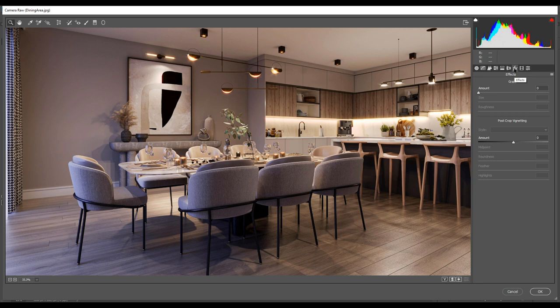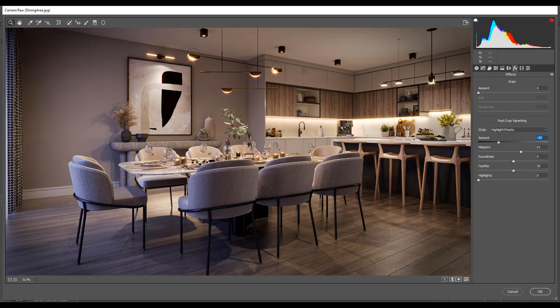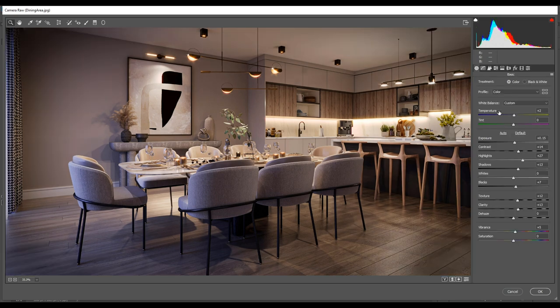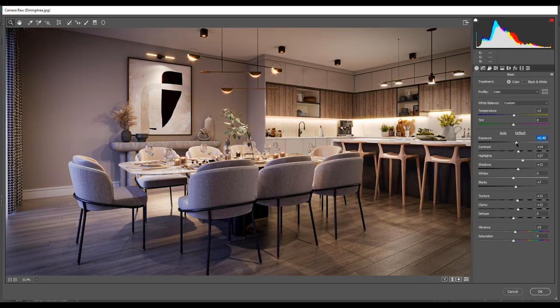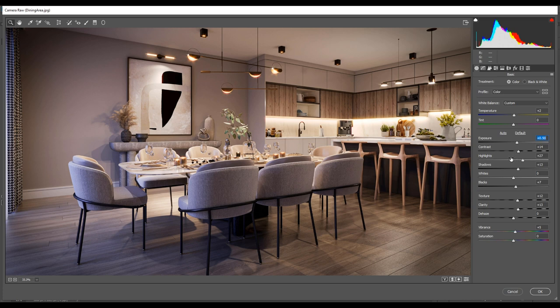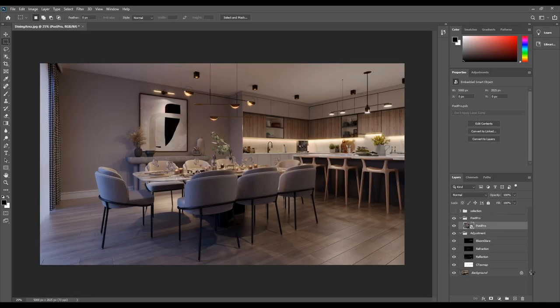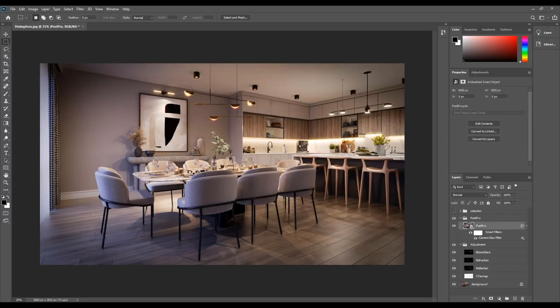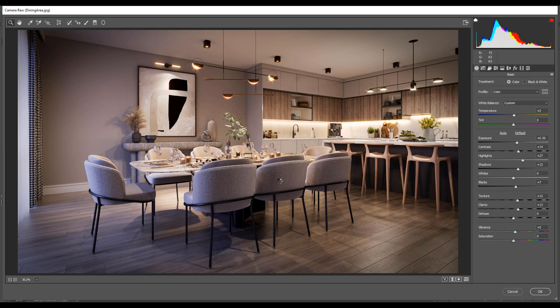Last adjustment is effect. We can do vignetting here by changing the amount to negative 43 and midpoint to 61. After doing that, we'll go back to the exposure and change the amount to 0.65 and hit OK. We may want to create more contrast with the blue environment color and warm color inside. To do that, we'll open the camera raw filter again.